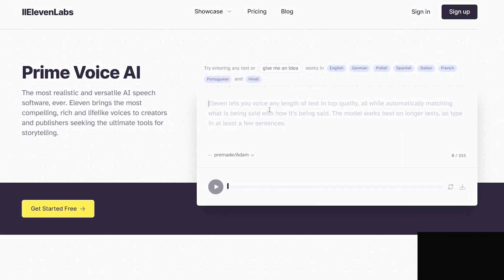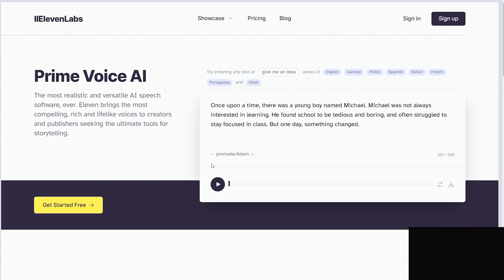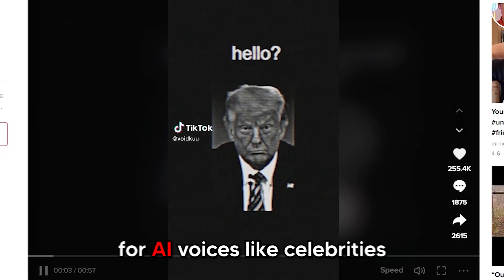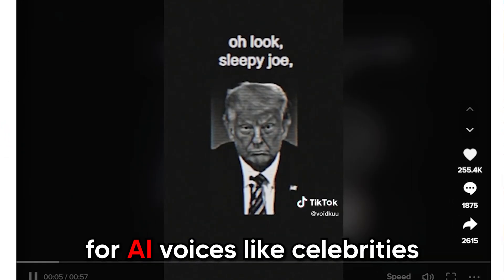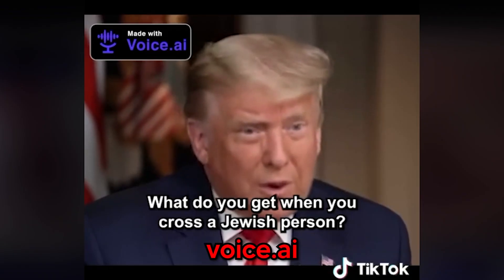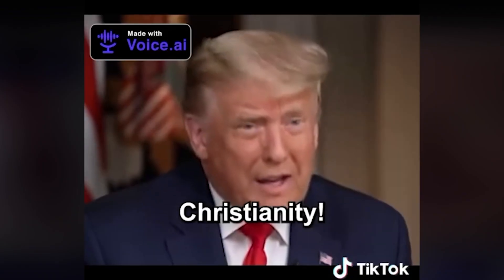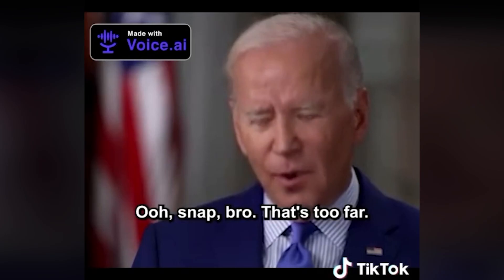Once you've written the story, you need the voice. Go to 11 Labs for free — you can do text-to-voice, it's a great AI tool. Number three: for AI voices like celebrities, if you don't want to pay, Voice.ai does the trick for free. Videos like this are made from it.